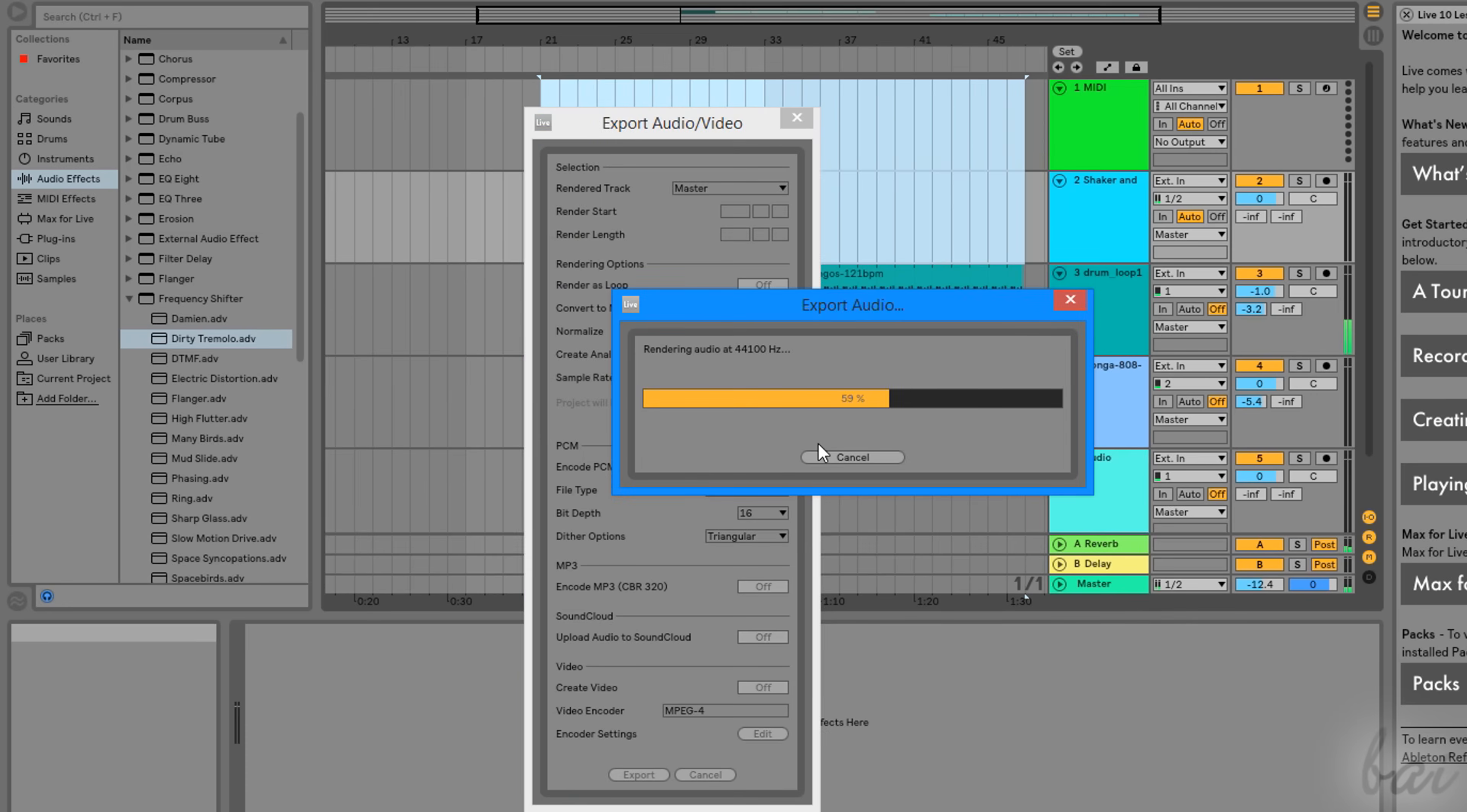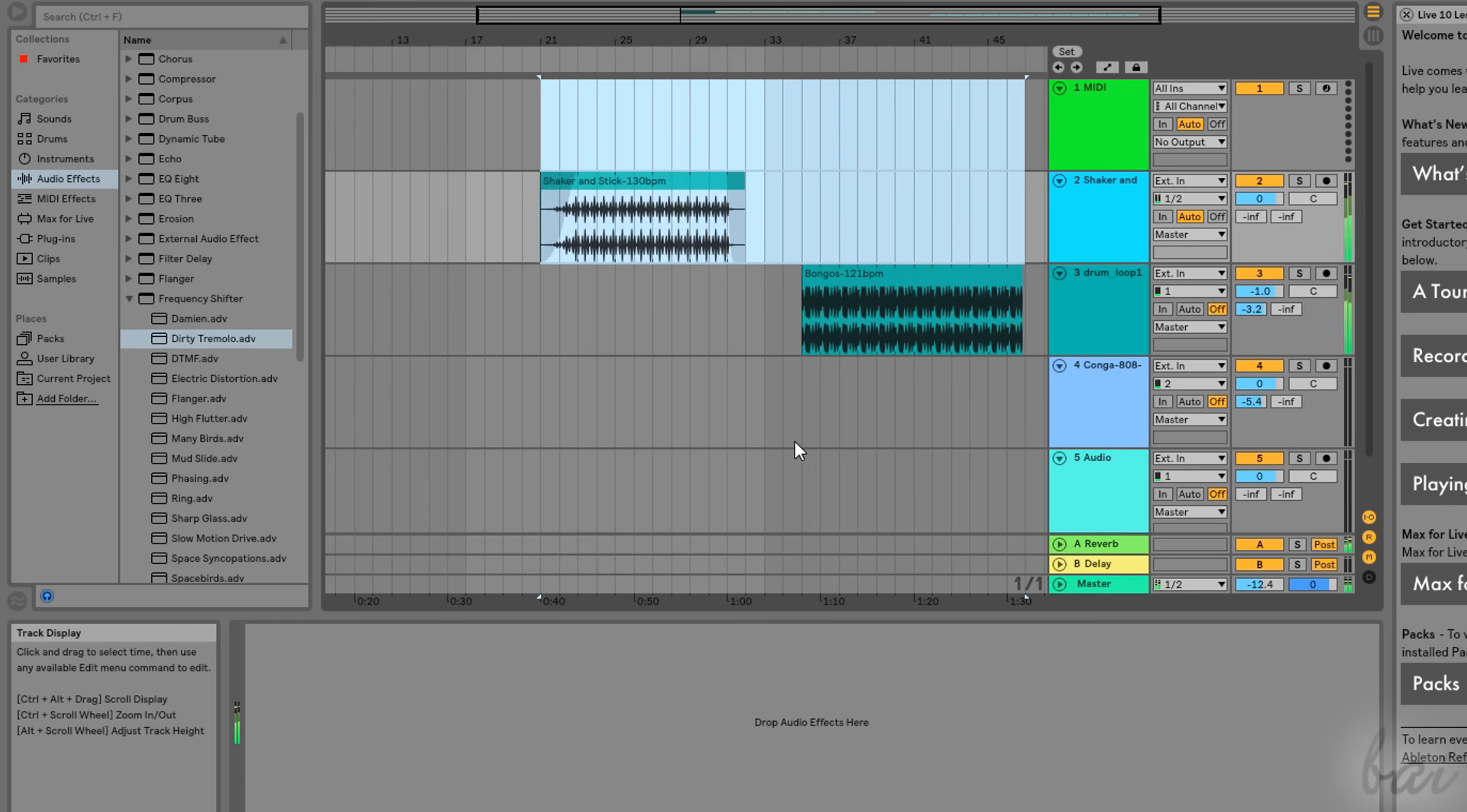Thanks for watching this video! Please visit our full guide if you want to discover more about Ableton Live 10.